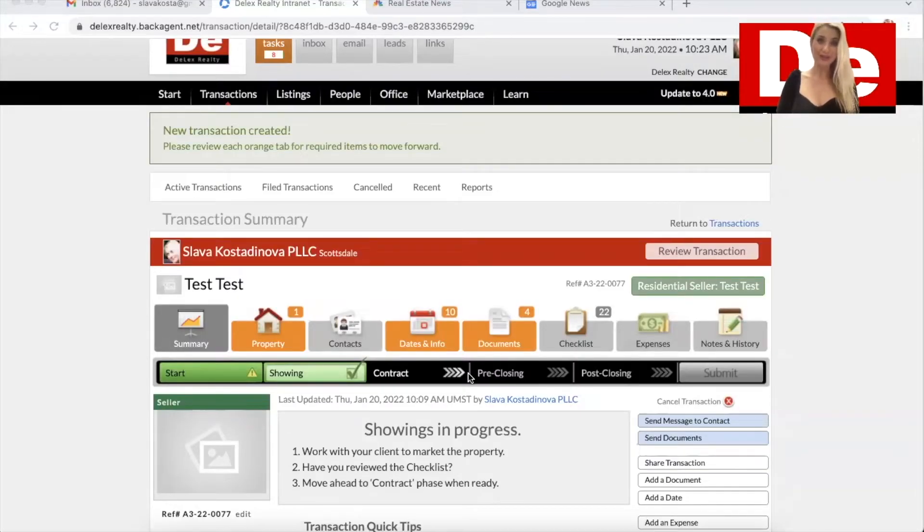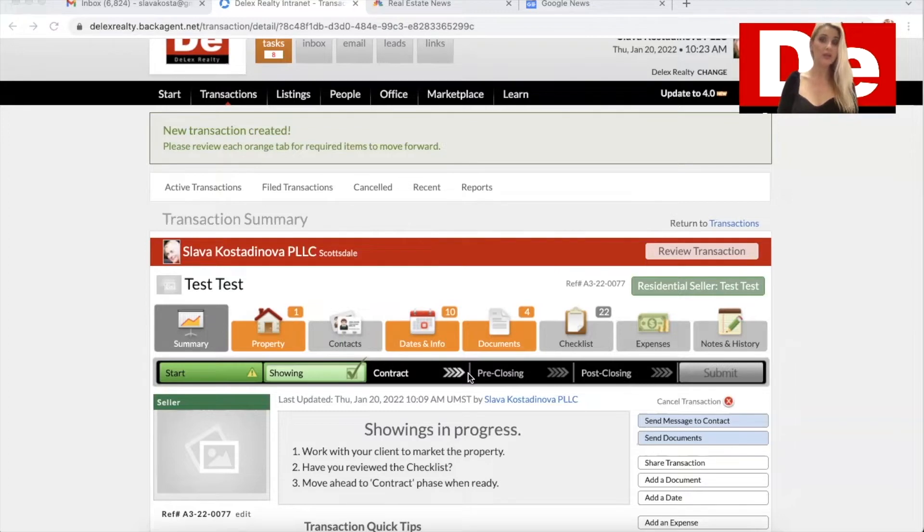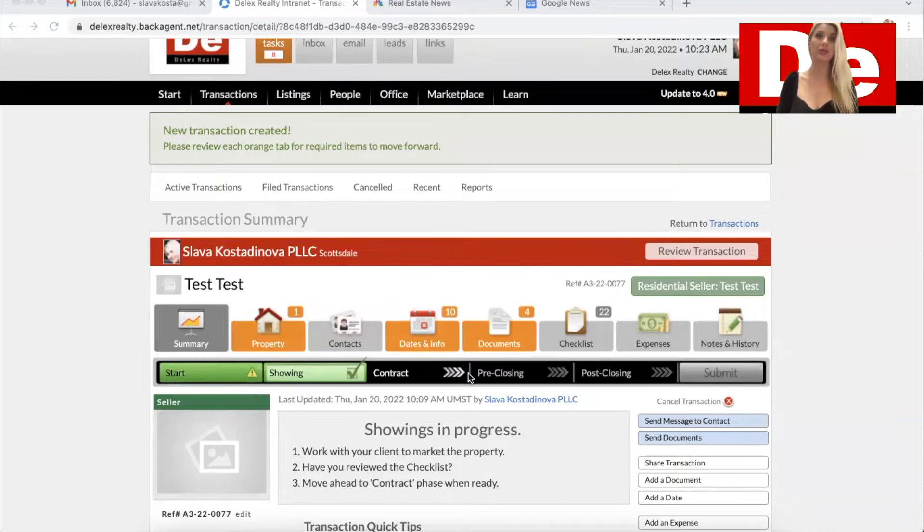Hello, Deluxe Realty agents. I will show you quickly how to cancel a transaction or set a transaction in termination mode.